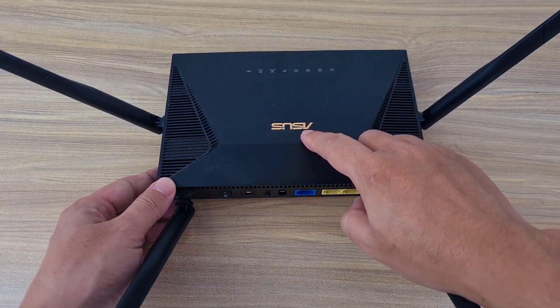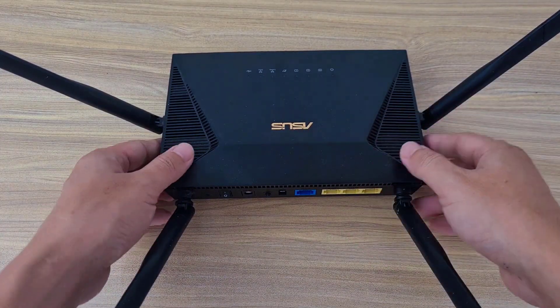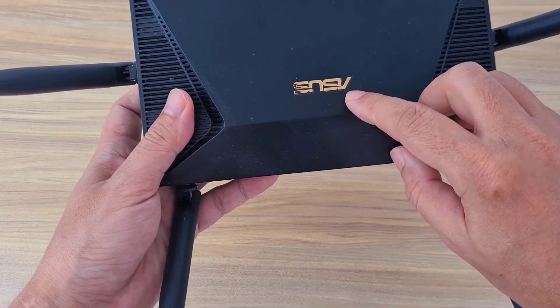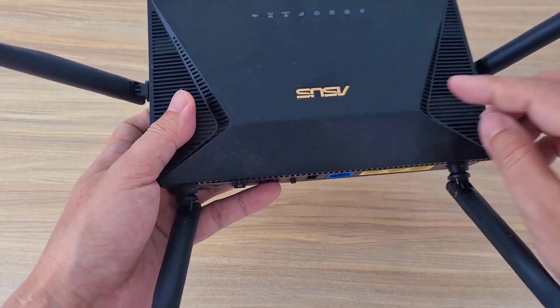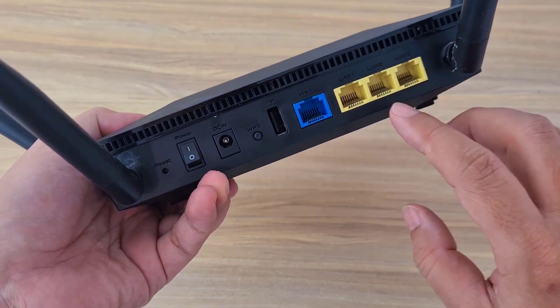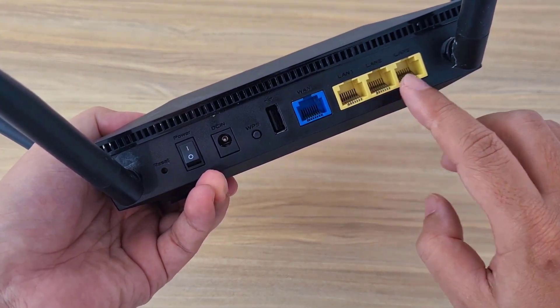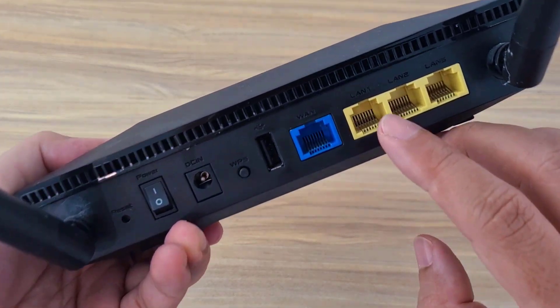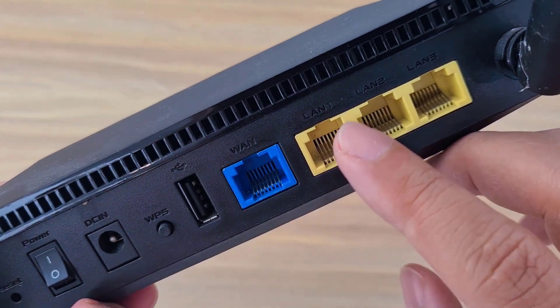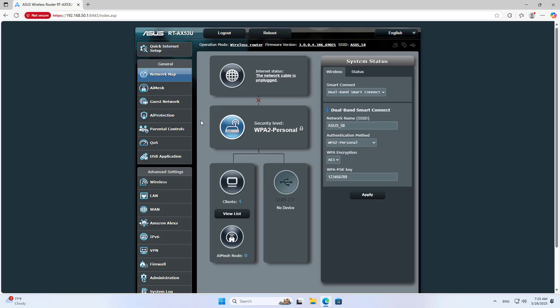Welcome to how to turn a LAN port into a WAN port on an Asus router. This is how to connect multiple internet lines on a single router, or if your default WAN port is broken you can replace it with any LAN port. Let's get started.